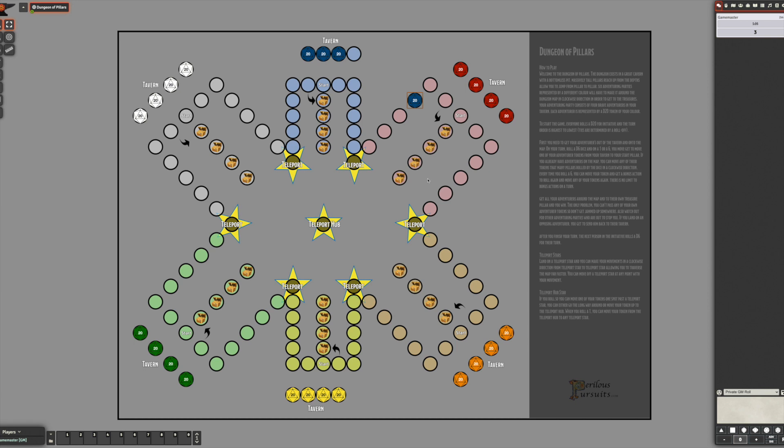I just wanted to do it as a test to see if I could build a board game in Foundry and I think it'll work well.